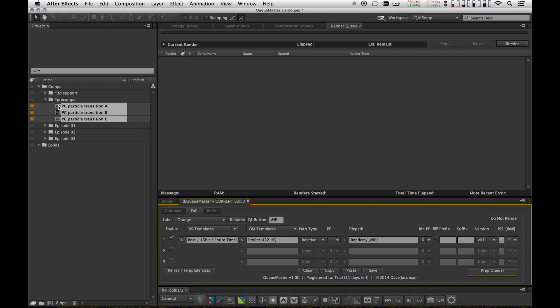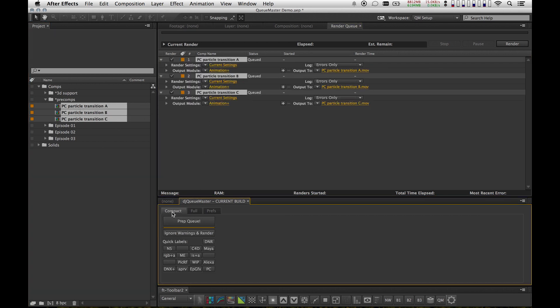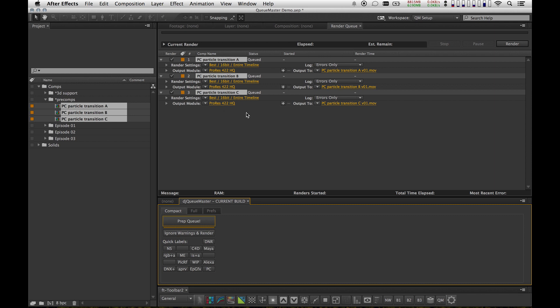So let's go ahead and drag these into the render queue. I'm going to click on Prep Queue, and you'll see that it quickly works through these comps, and it sets up all the templates and output settings. I haven't rendered these before, so these are all V1s. And that's it.